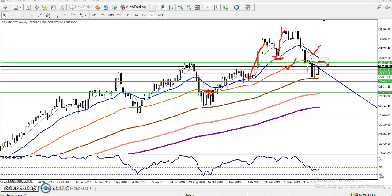Exactly, we have seen on a weekly basis — one, two, three, four — four weeks they are trying to break this level of 28377. That means it is a strong resistance for today.